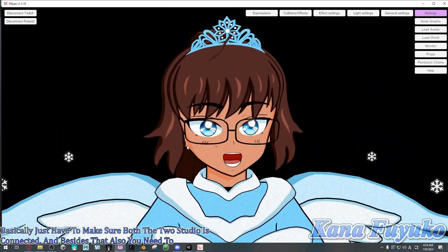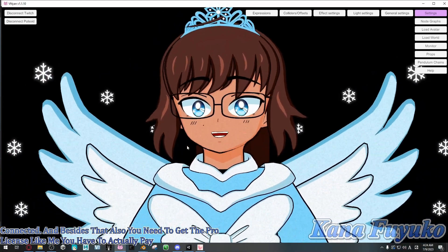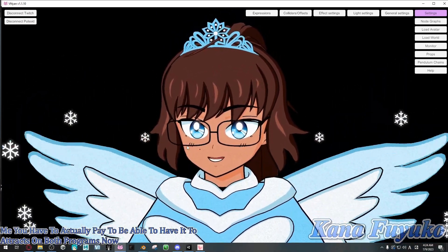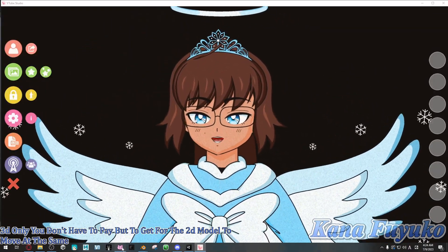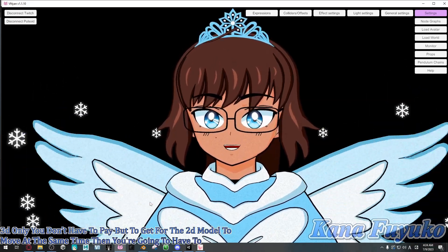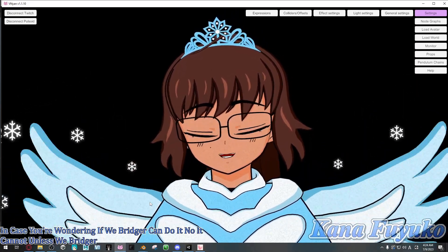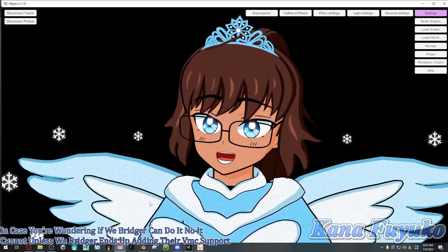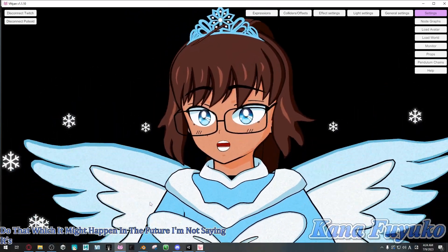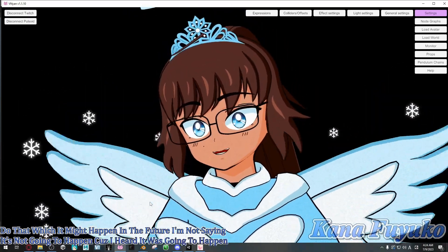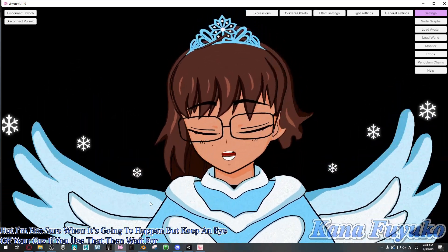You also need to get the pro license — meaning you have to actually pay to have tracking work on both programs simultaneously. For 3D-only tracking, you don't have to pay, but to get the 2D model moving at the same time, you're going to have to pay. Also, in case you're wondering if VBridger can do it — no, it cannot, unless VBridger adds VMC support, which would be really awesome. It may happen in the future, so keep an eye on VBridger. When their VMC update drops, you can use that instead.